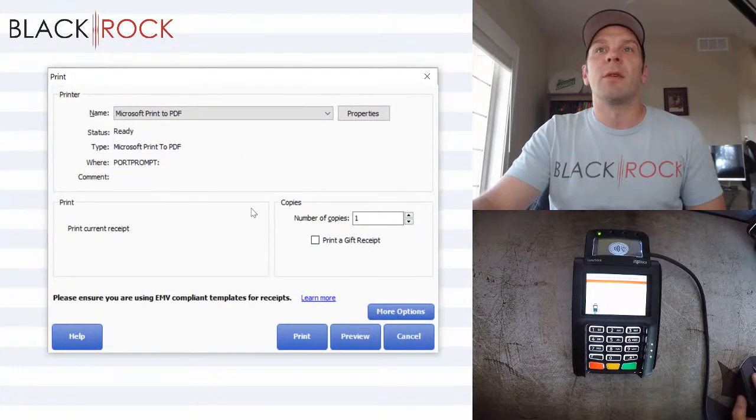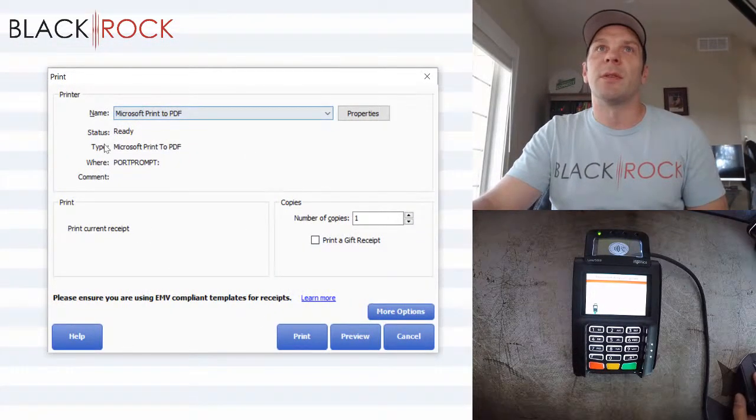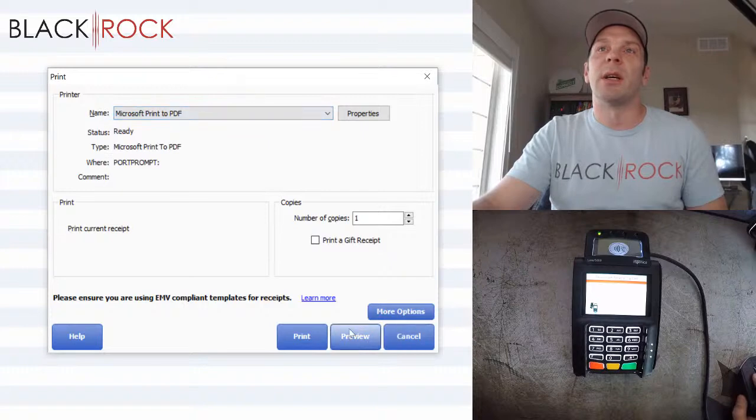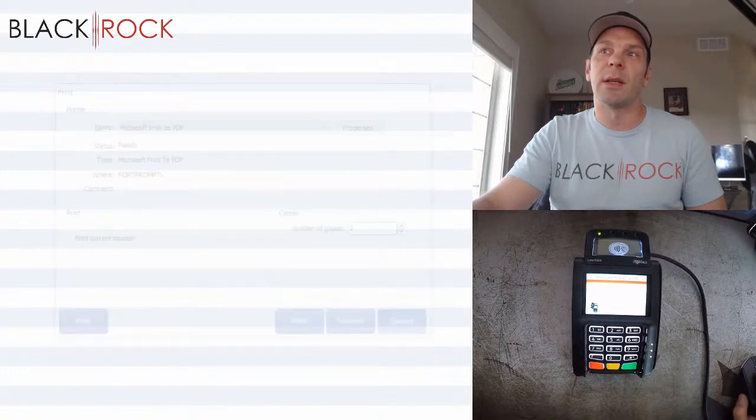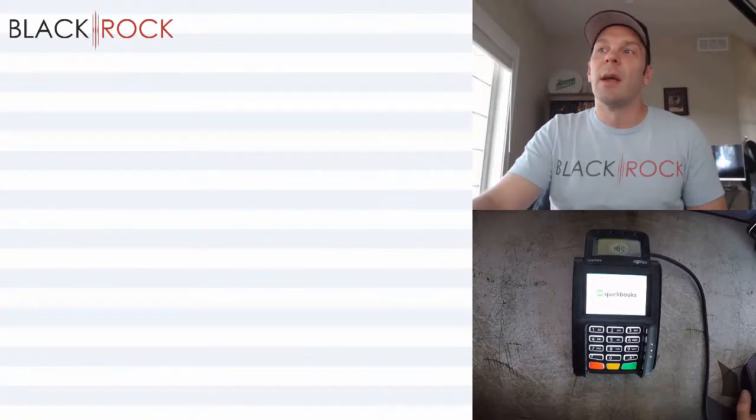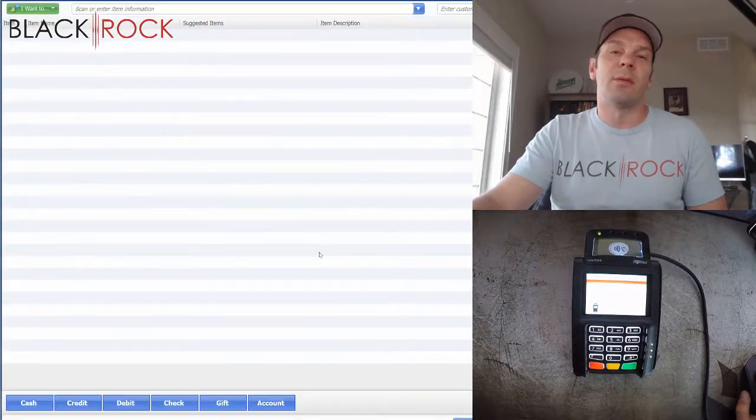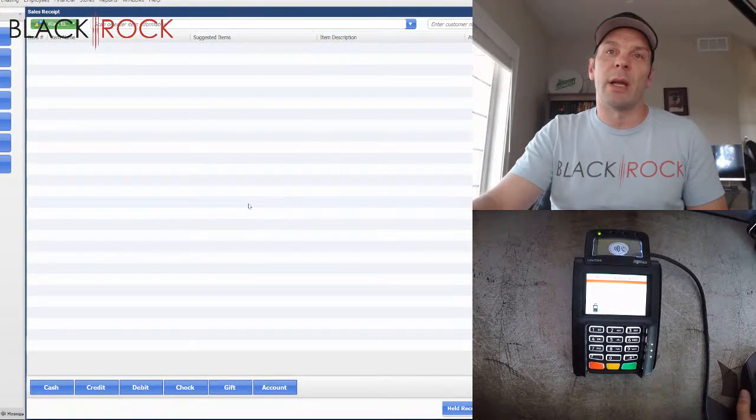Of course, this is going to come up and just tell me my receipt. So I'm going to cancel out of that. And then I can save and print or what have you.